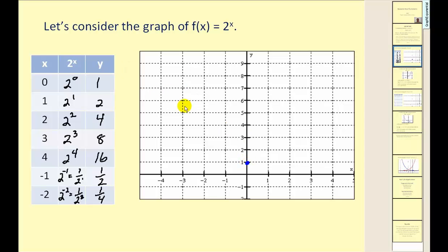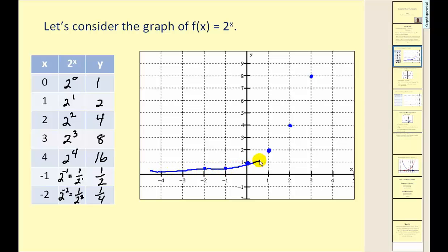Let's plot these points. We have our y-intercept at (0, 1), then (1, 2), (2, 4), (3, 8), and the point (4, 16) is off the screen. We plot (−1, 1/2) and (−2, 1/4). As x approaches negative infinity, the y value approaches zero. Connecting the points, the function goes up from left to right, so this is exponential growth.